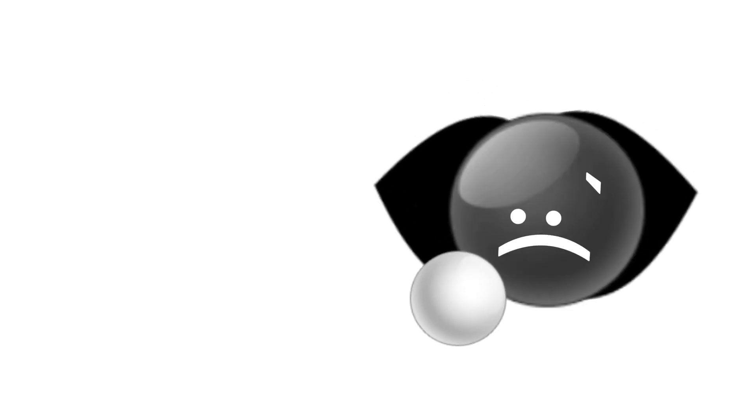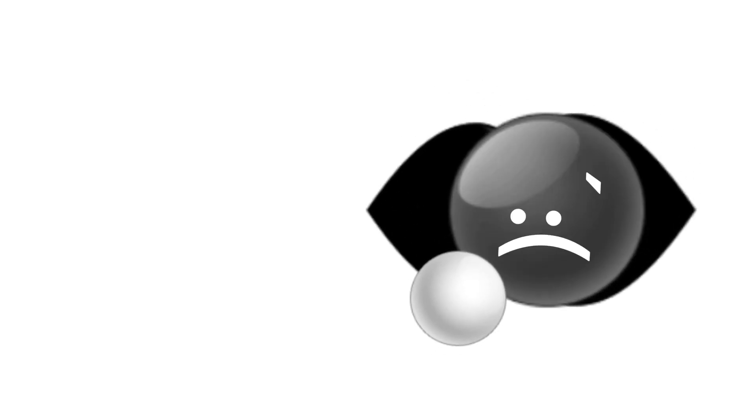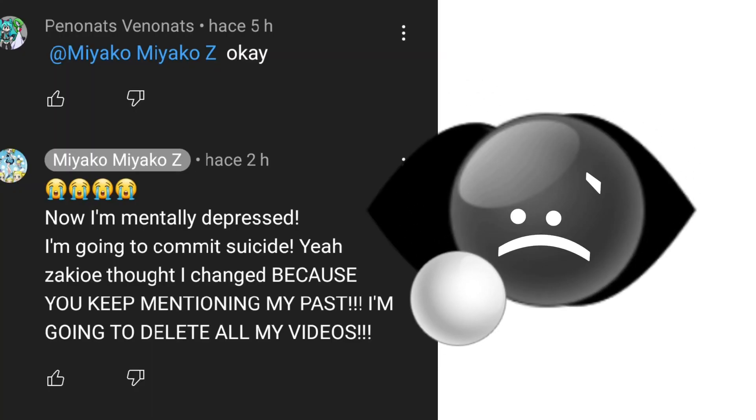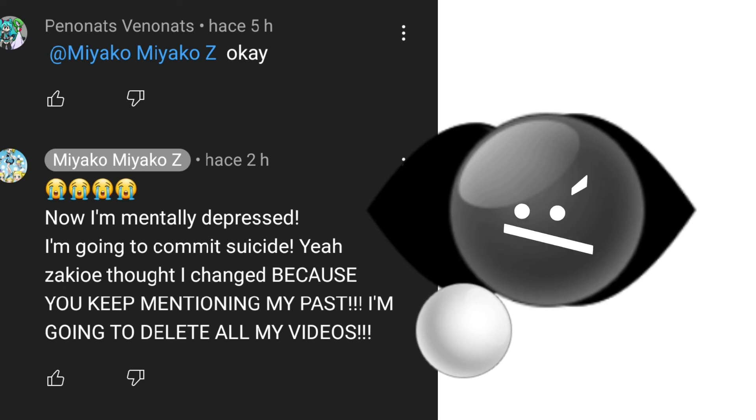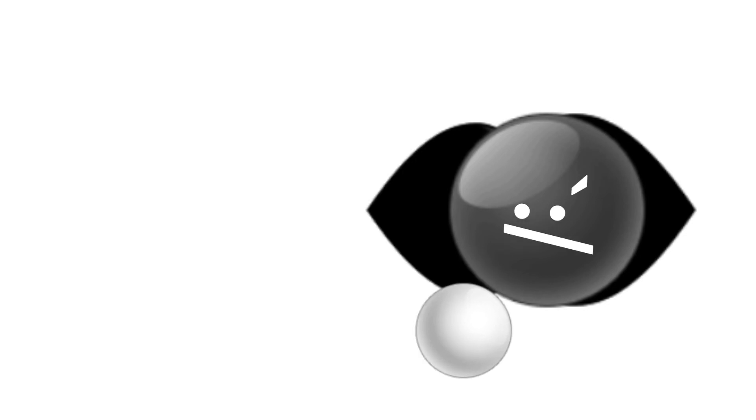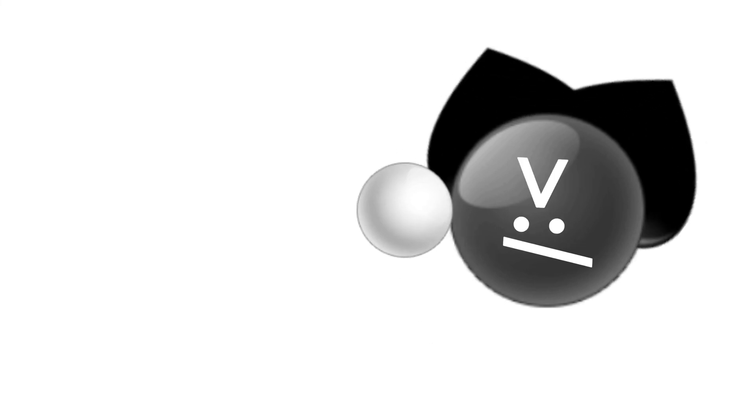You also made Miyako mentally depressed and you even made Miyako harm herself because of you and it's not right. You keep mentioning the past and that sounds pretty messed up. Stop bringing up her old past and move on already.